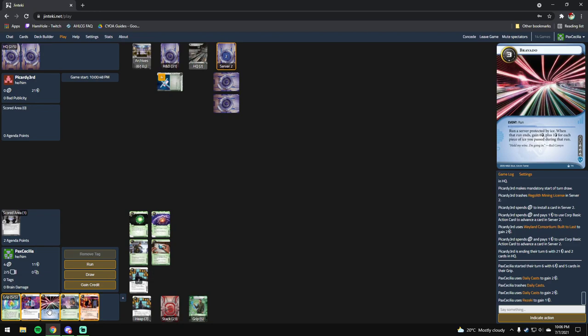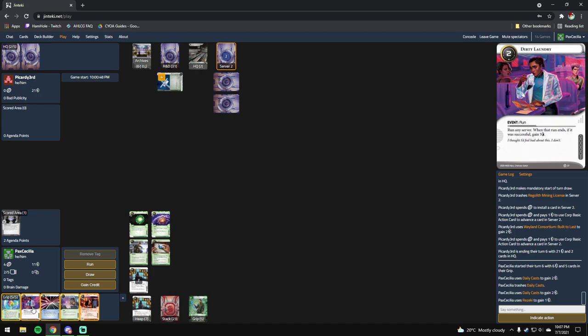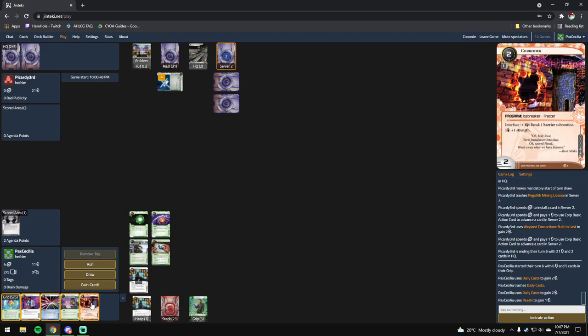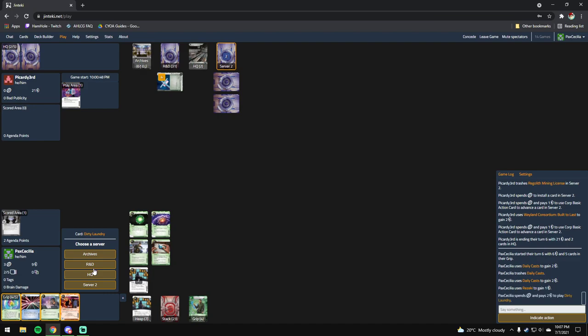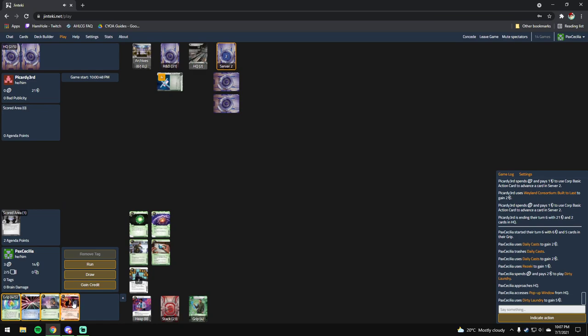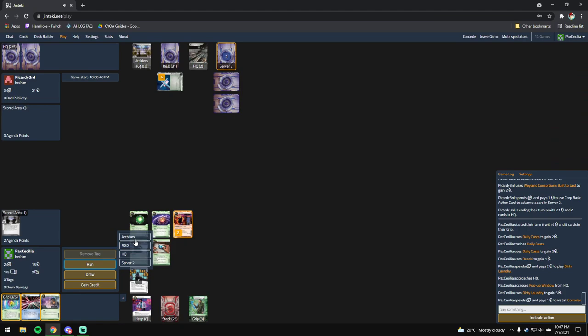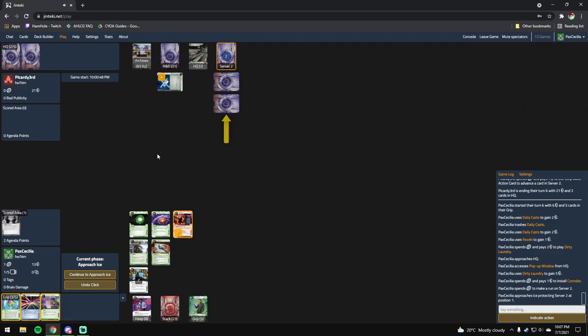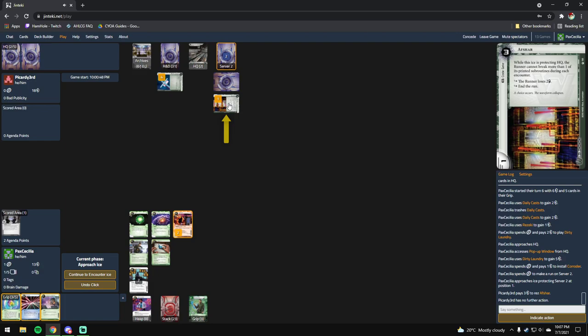So do I play a Corroder and then Dirty Laundry HQ and then run it or something like that? If I play a Corroder and run it, there's a chance that I could get through. But if I Bravado, I don't think I can. Let's just do this on HQ. I'm probably just gonna see the punitive again.